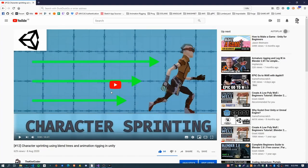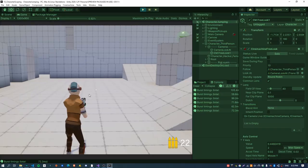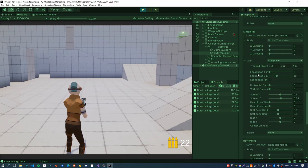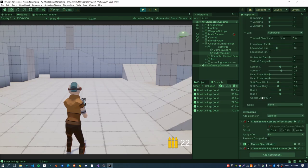This video follows on from a previous video I made - character sprinting using blend trees and animation rigging in Unity. In the scene here I've got a character and I'd like to add an aiming state for the character when I hold down the right mouse button, where the camera will zoom in. To do that I'm using a Cinemachine free look camera and I want to animate the Z offset of the Cinemachine camera offset module.